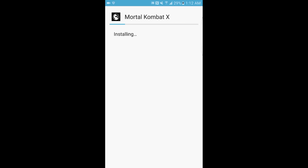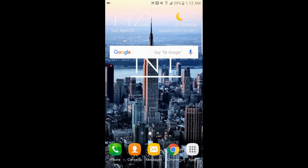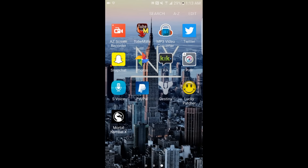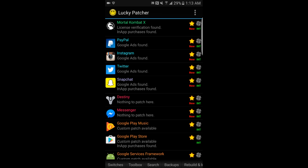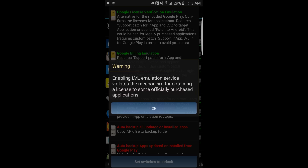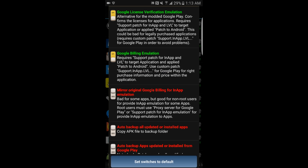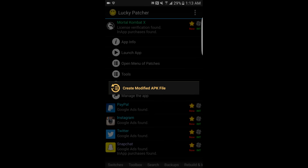Now Mortal Kombat X is installing. You guys should have all this in the bag. So basically you're going to want to go to Lucky Patcher first. It's going to load packages and update them because you just installed it. Wait for that to finish. Once it's done, you'll have Mortal Kombat at the top of the list. Before you click on that, click the bottom-left toolbar — I think it's called Switches — and click on 'Google License Verification Emulation,' all the way to the left.